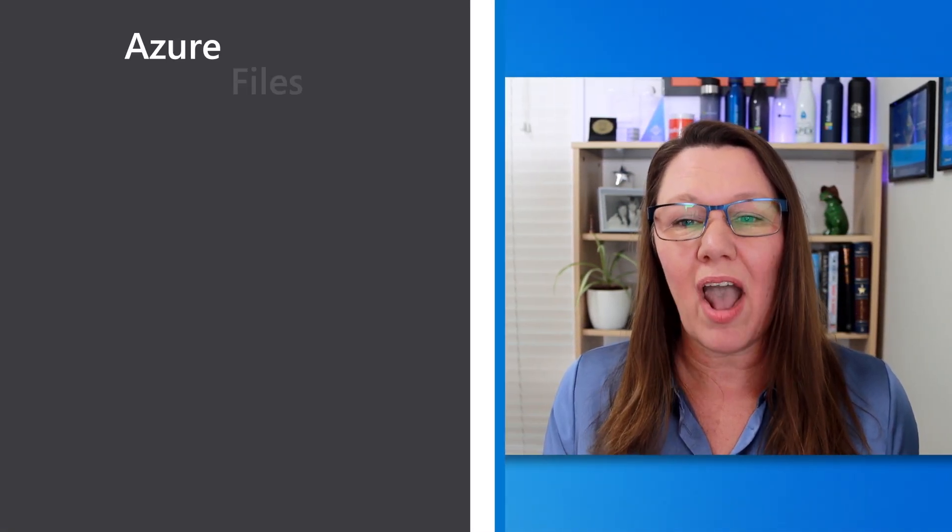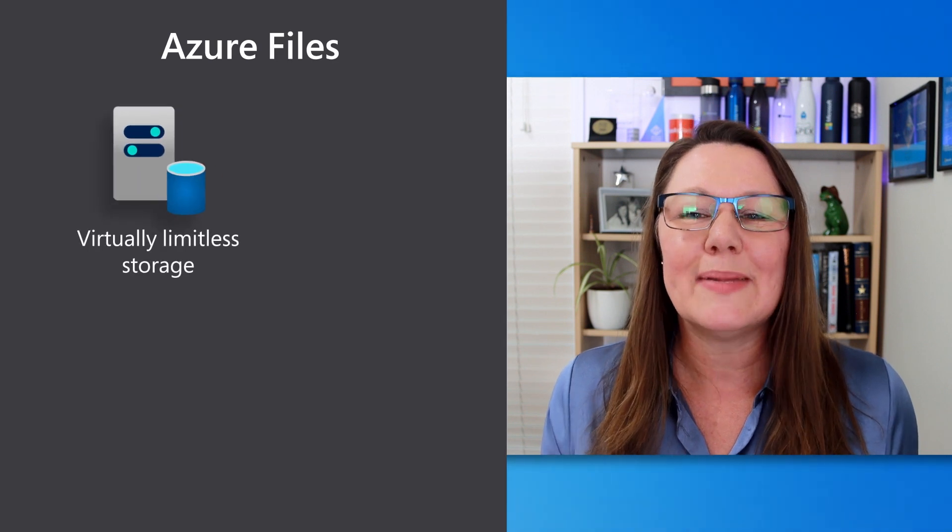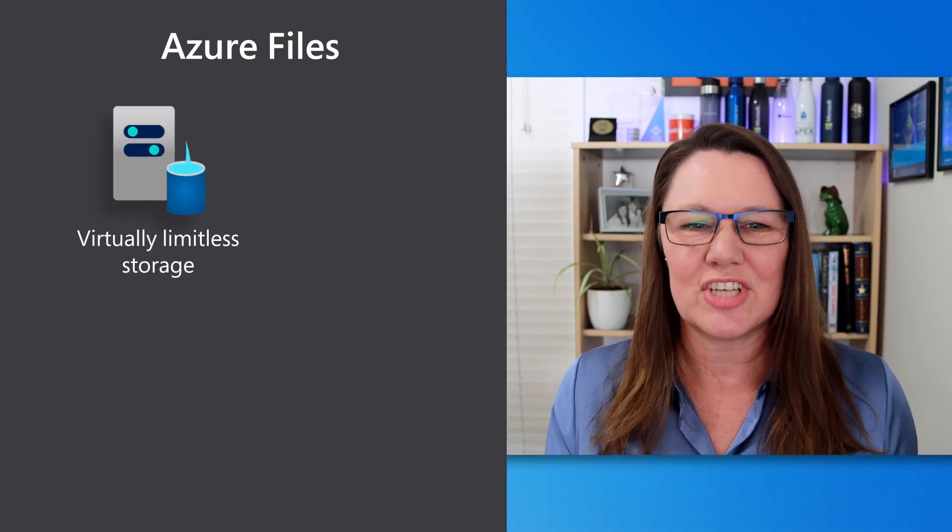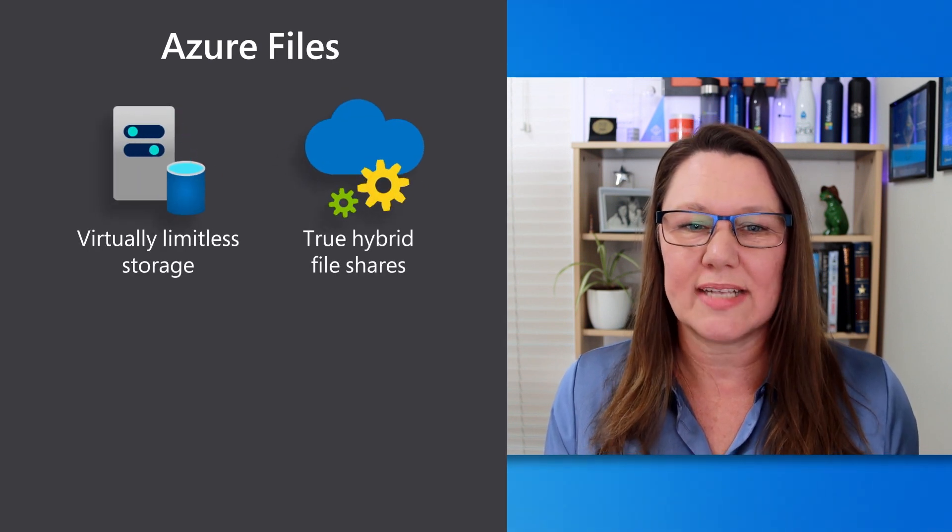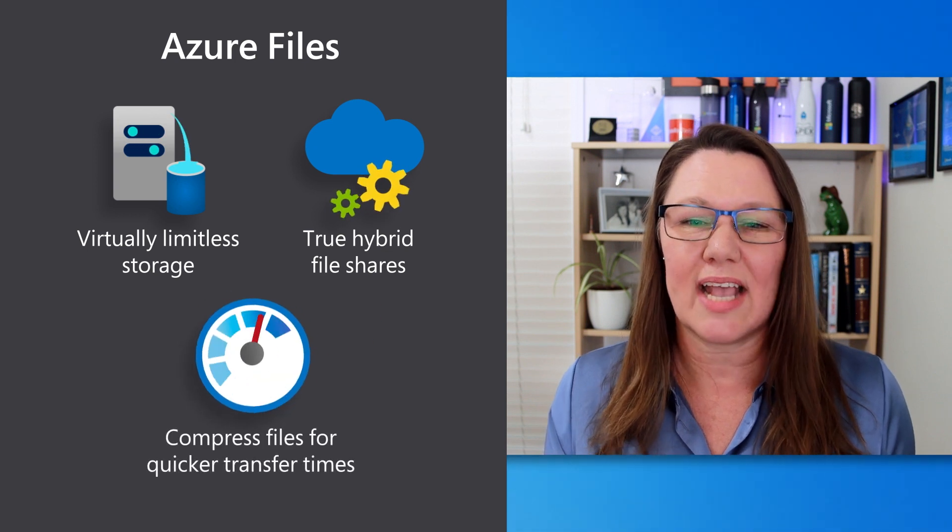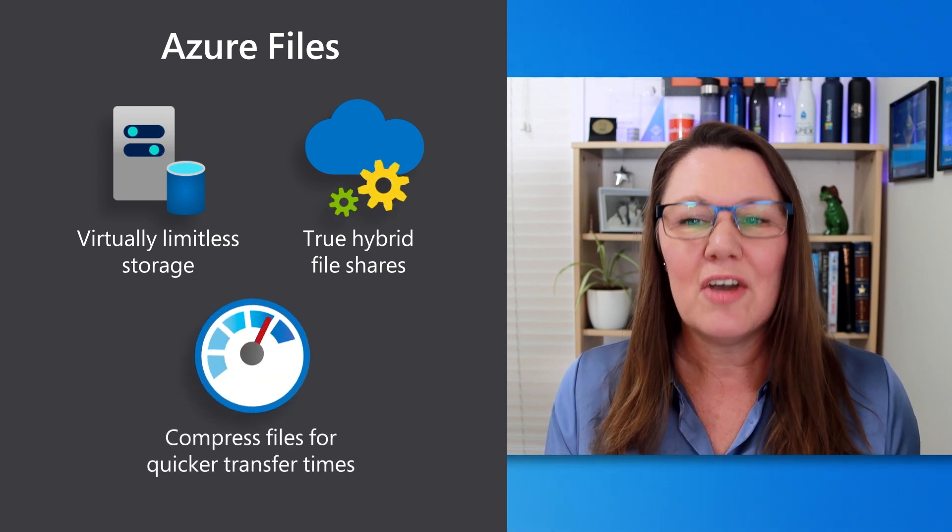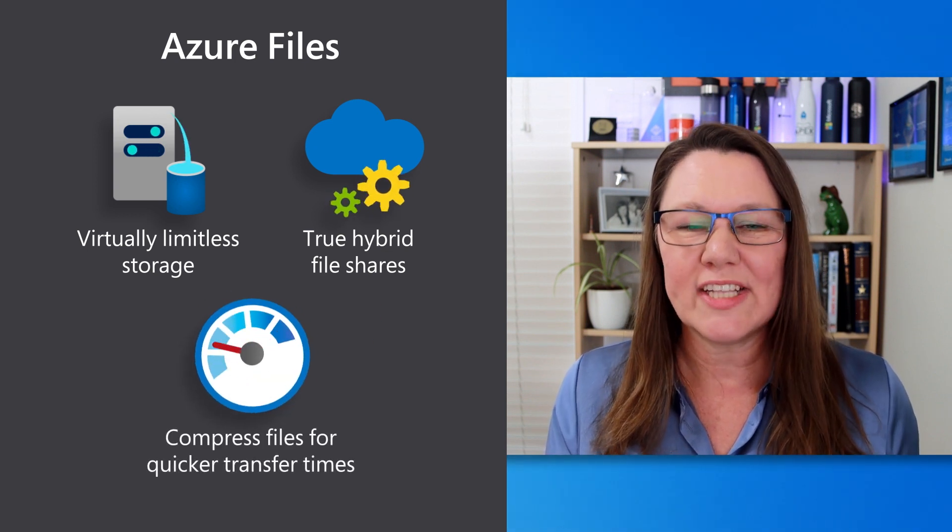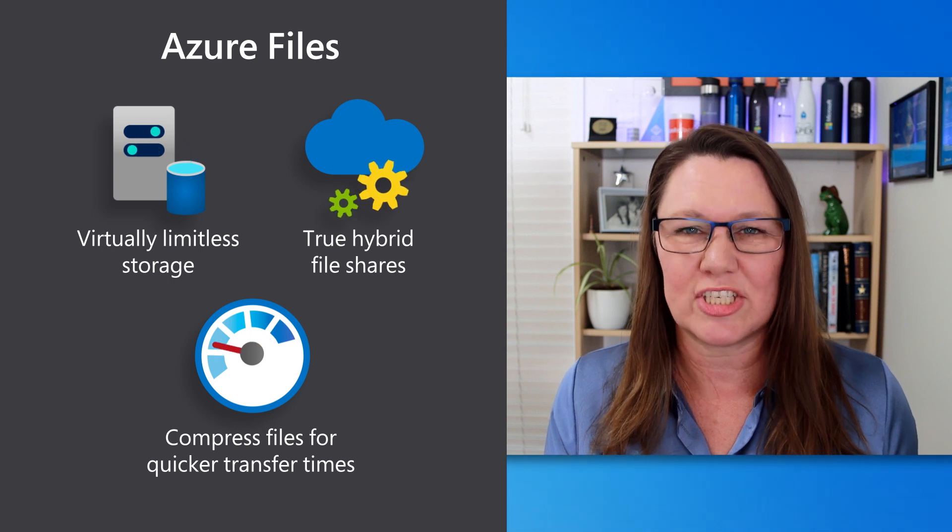Connect your on-premises file servers to Azure Files for virtually limitless storage and true hybrid file shares. And compress files as they transfer over the network for quicker transfer time with SMB compression.